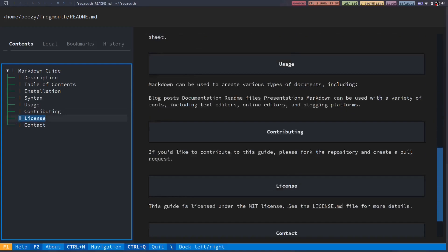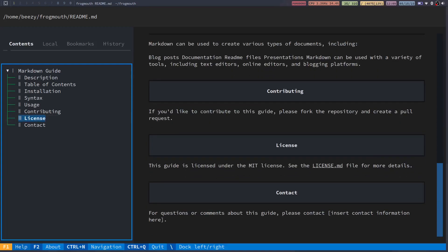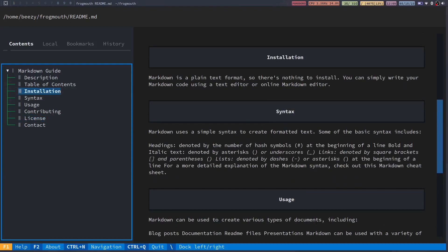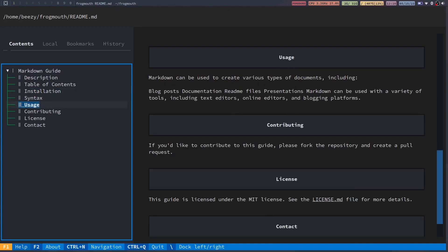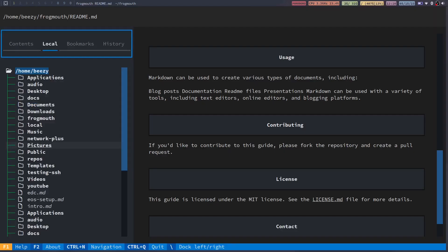So if I click down here at license it'll jump all the way down to that header. I can jump back up here. Installation it's going to jump right up to installation. I think that's kind of cool. So that's the table of contents. Pretty simple and straight to the point. I think it really works.